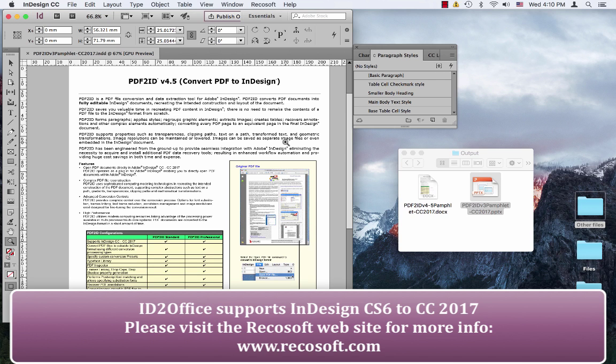ID2Office version 2.2 supports InDesign CS6 through CC 2017, and converts InDesign files to Word, PowerPoint, and Keynote formats. For more information, please visit us at www.recosoft.com. Thank you and goodbye.